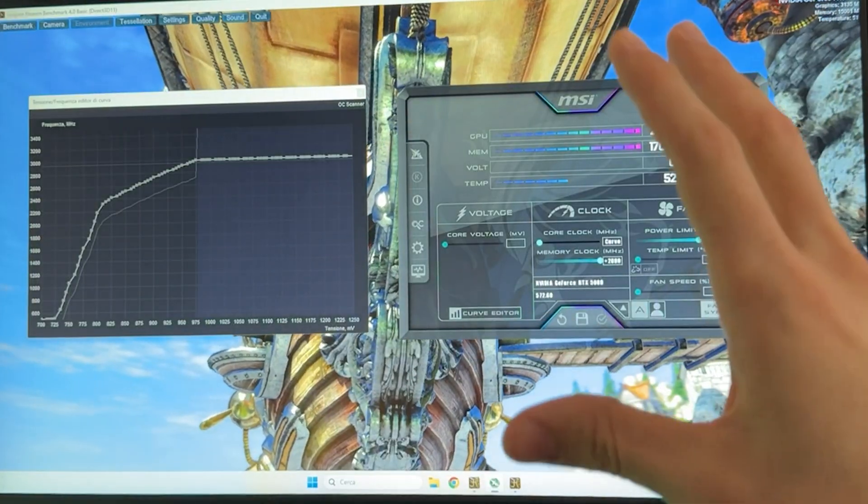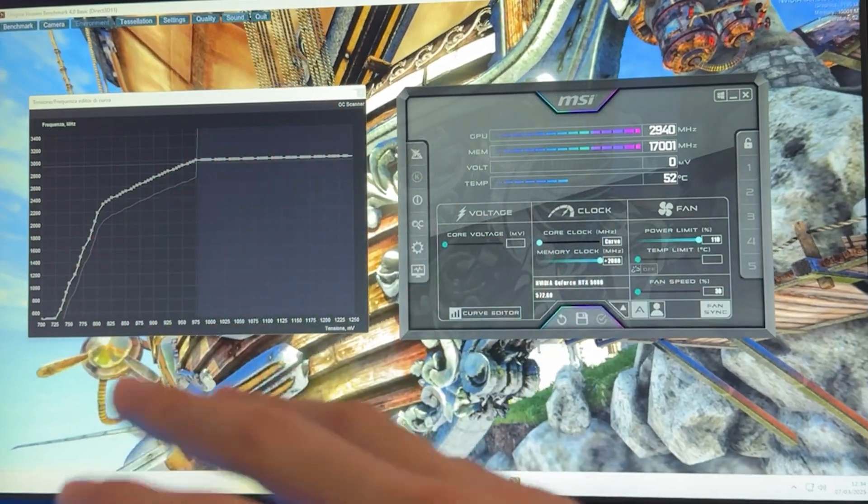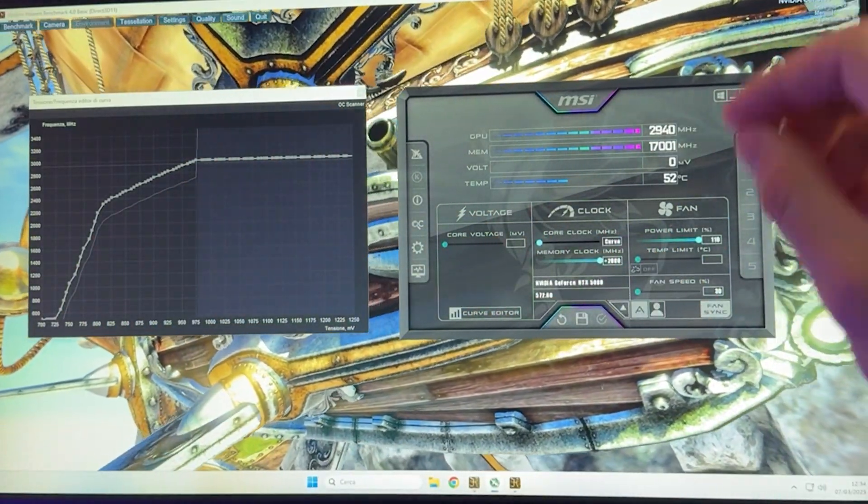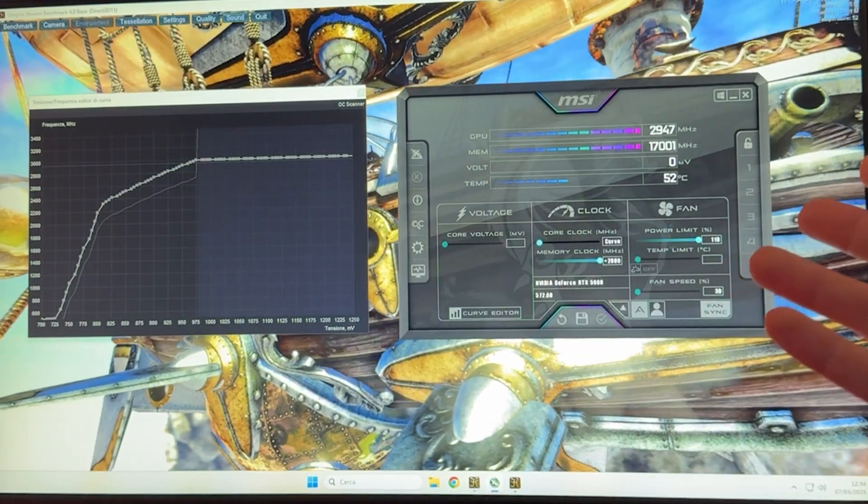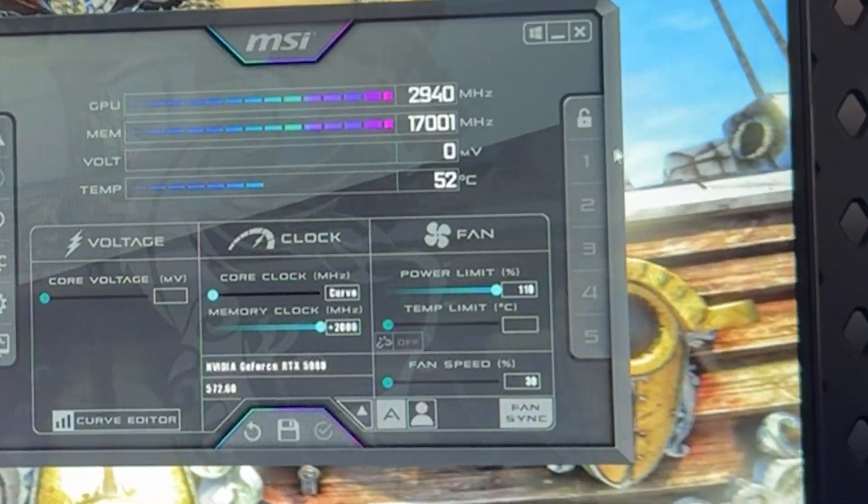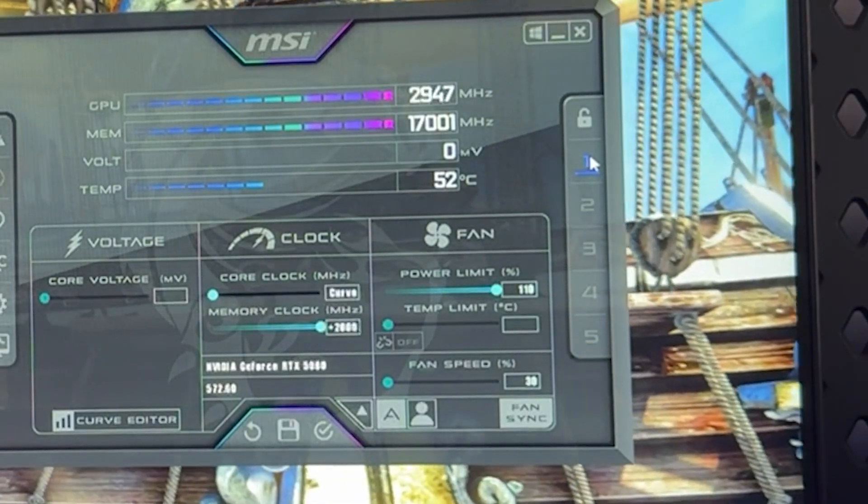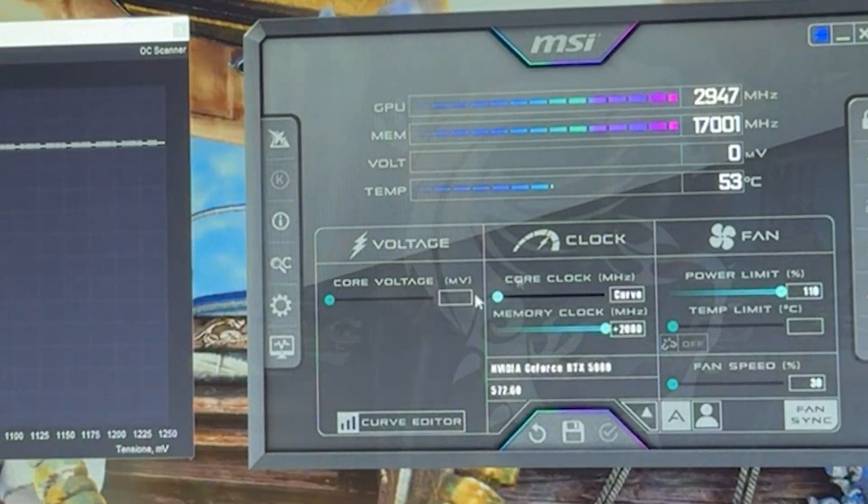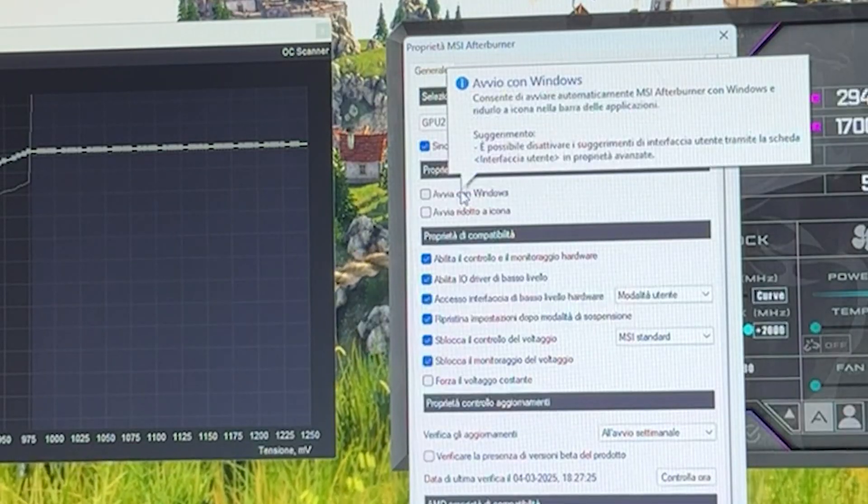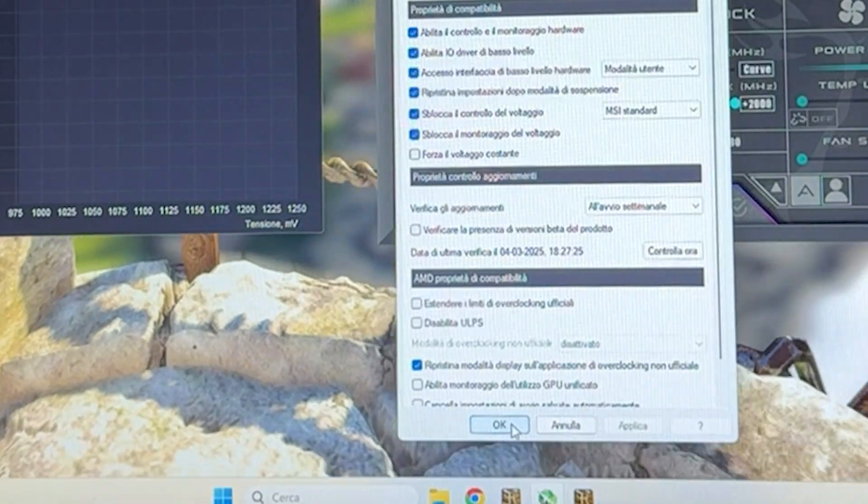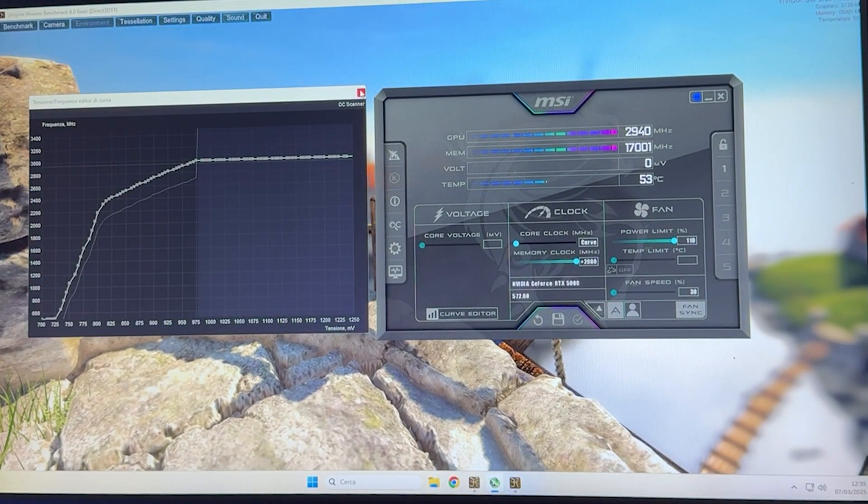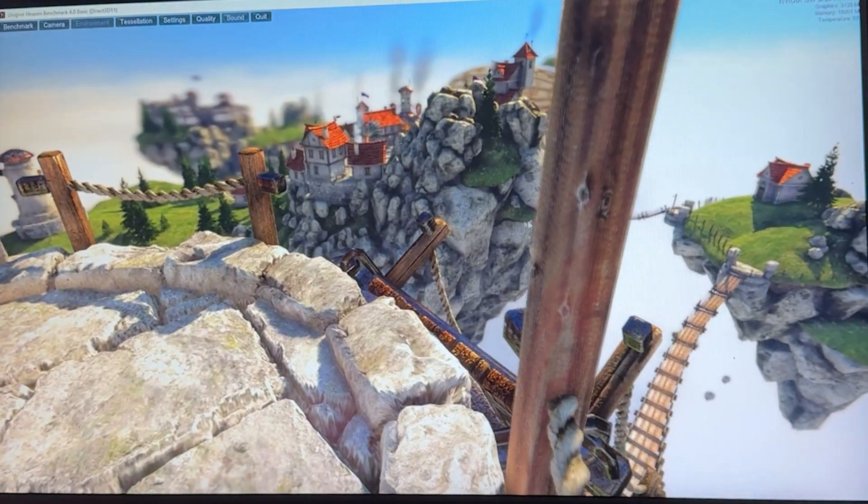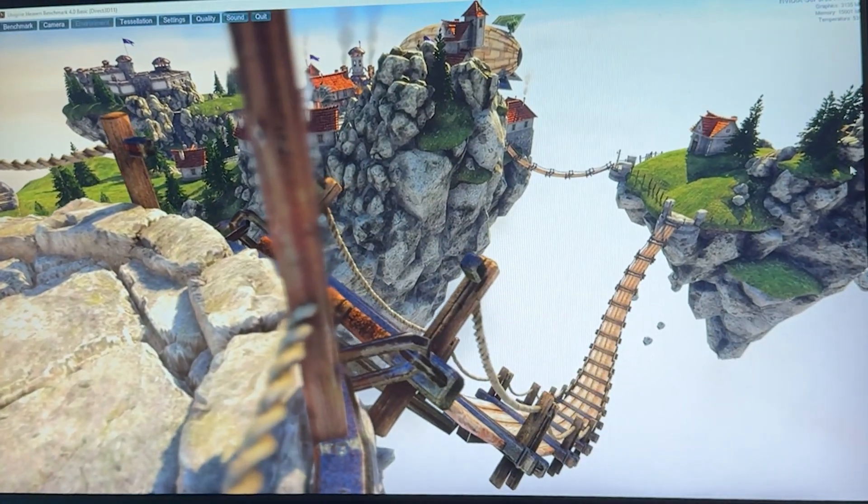Once you've found the undervolt you want with the actual curve you want, you need to save it, and to make sure it starts up with Windows every time so you don't have to redo it all the time, here's how you do it. You click on save, save it on 1, click on 1, click apply. Then you go over here, click the Windows icon, go into settings, click on start with Windows, start minimized, hit apply, hit OK. You're done. You can now close this, minimize this, and your undervolt is going to run all the time and automatically start.